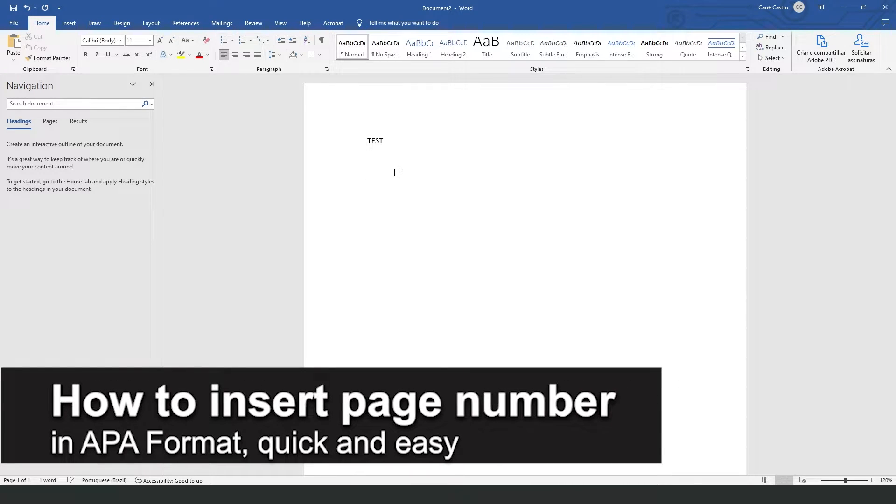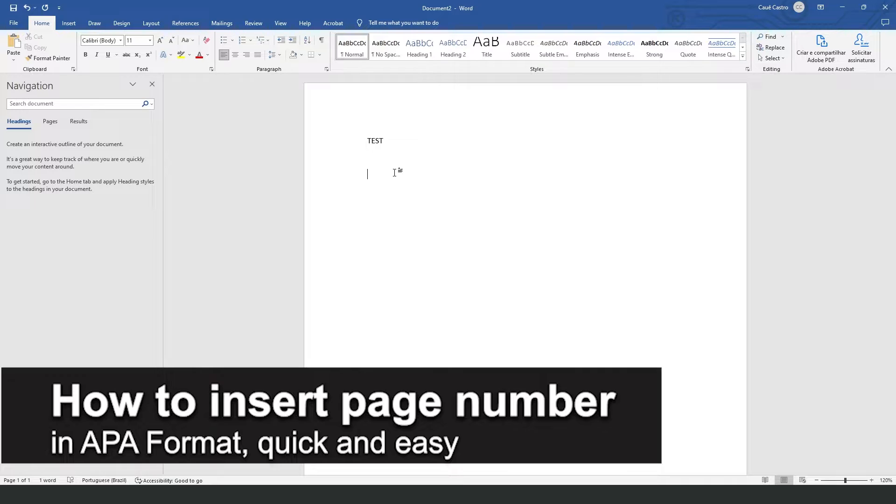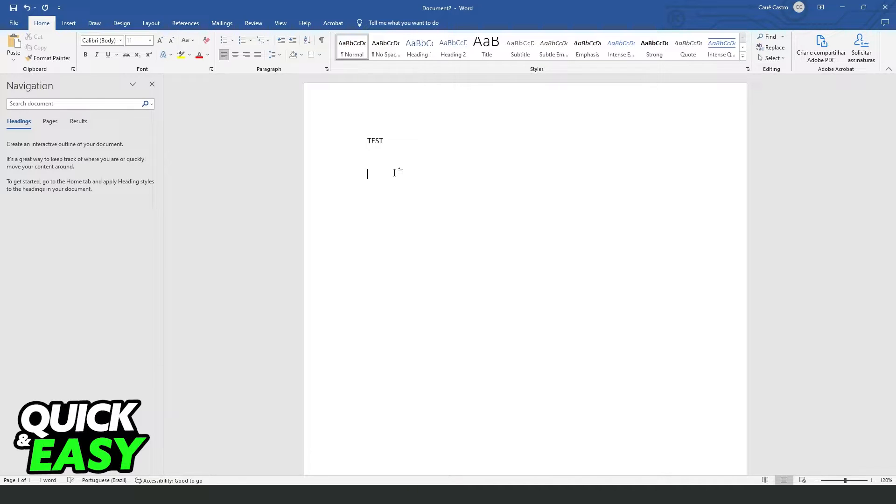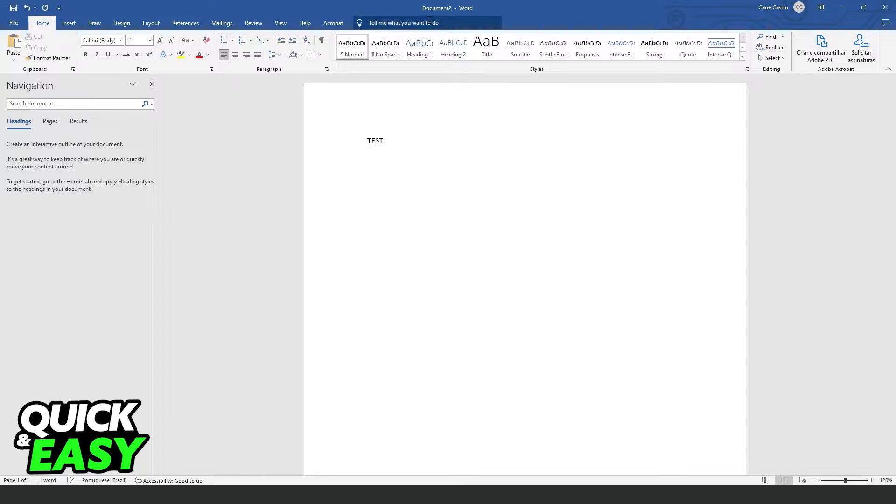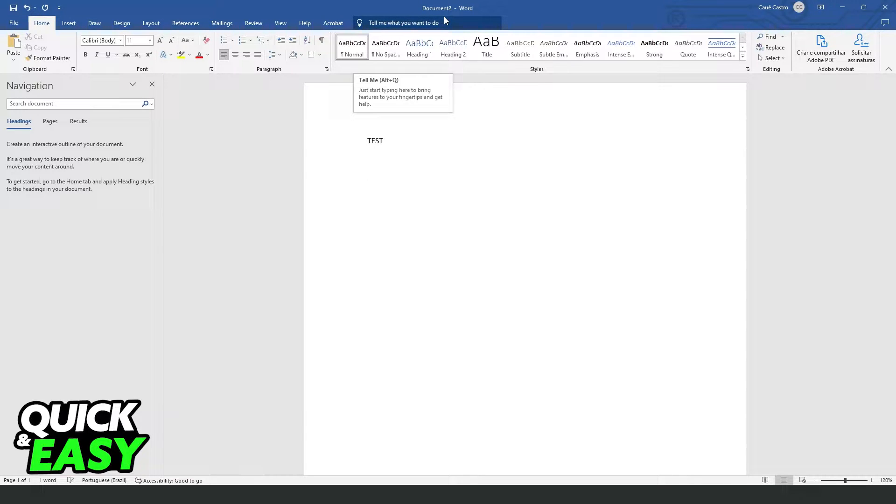In this video I'm going to show you how to insert page numbers in APA format. It's a very quick and easy process, so make sure to follow along. First, you need to open your Word document that you want to insert page numbers in APA format.